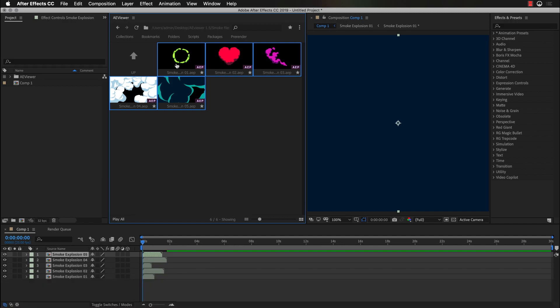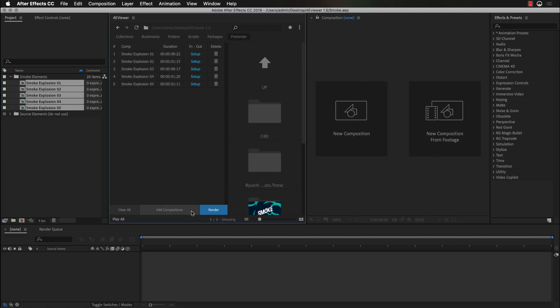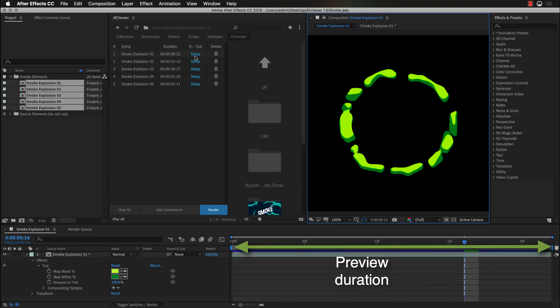Another great addition in the new version of Aviewer is the Prerender tab. With Prerender tab you can save your compositions as separate projects and Aviewer will automatically create previews for them. For example, we have added all our selected compositions and now we can see the duration of each composition. And we can also set up in and out points that are going to be used as duration of the preview.